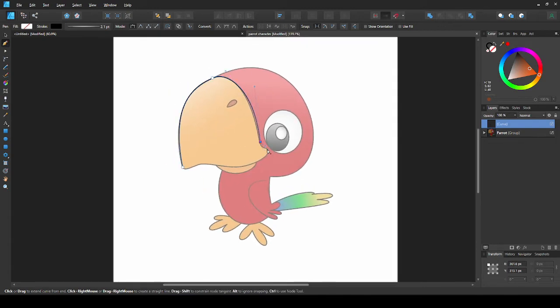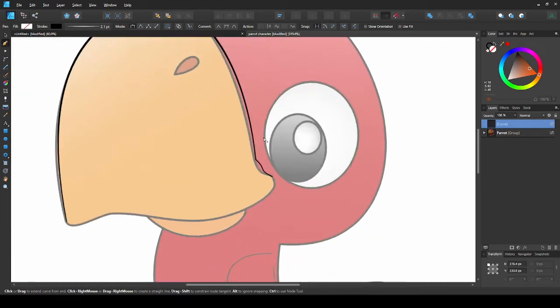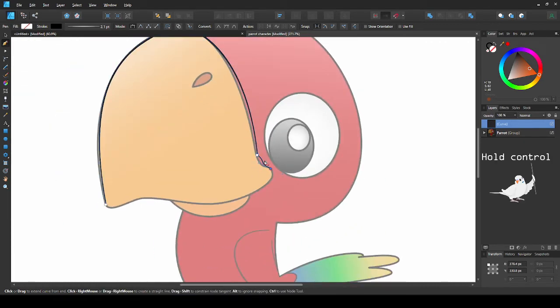Now we'll place our next point here. Some of the curves here have gone wrong, so we'll just hold ctrl and adjust the handles.